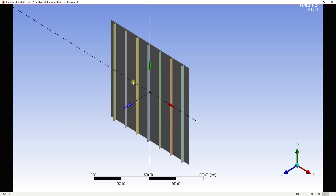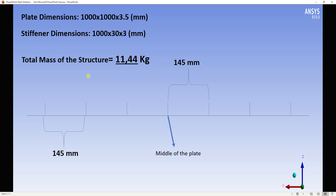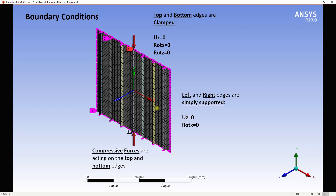Let me introduce our stiffened plate. There will be seven stiffeners connected to the plate. The plate dimensions will be 1 meter by 1 meter and 3.5 millimeter thickness. Stiffener dimensions are 1 meter length, 30 millimeter height, and 3 millimeter thickness. According to these dimensions, our total mass will be nearly 11.44 kilograms. The middle stiffener is located at the center of the plate, and the other stiffeners will be 145 millimeters apart.